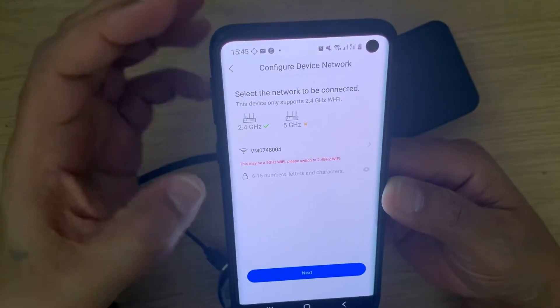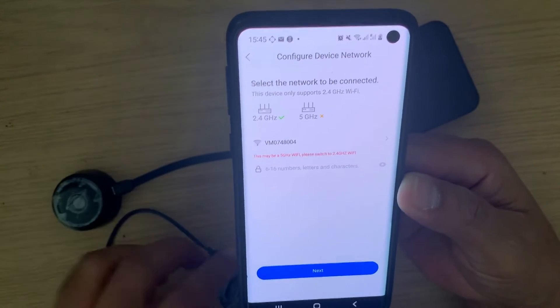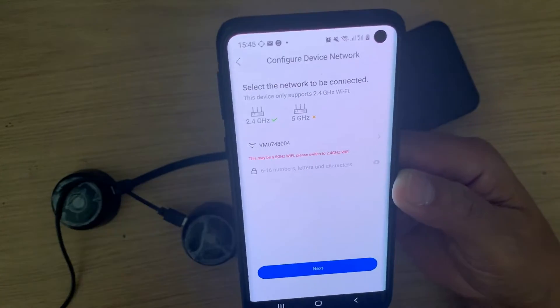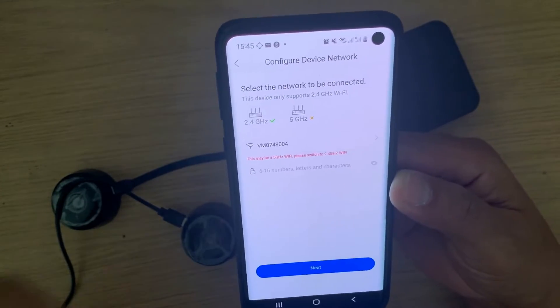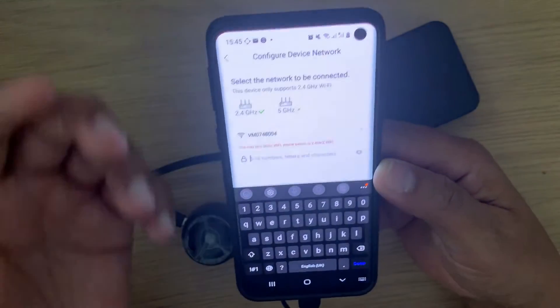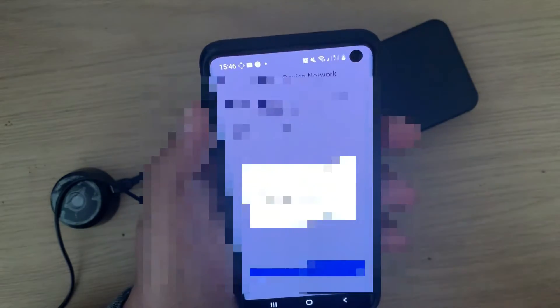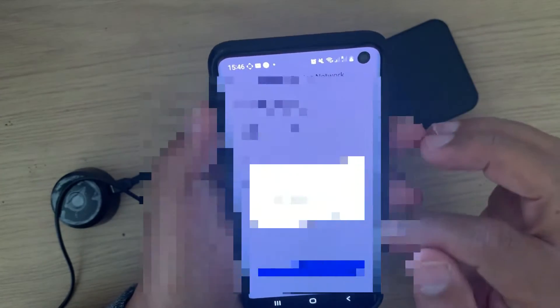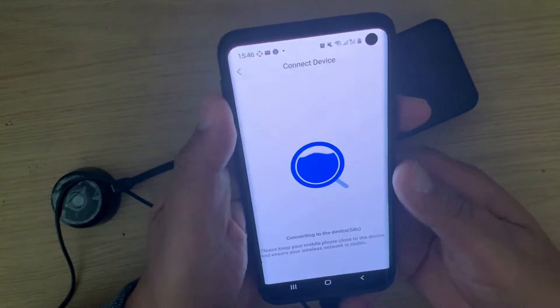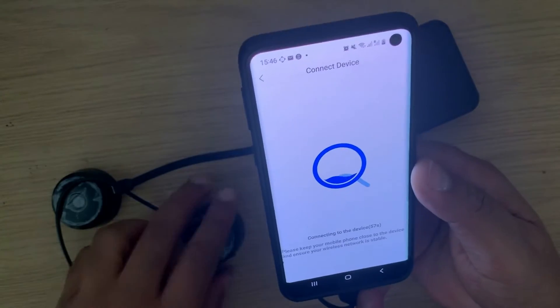I tap Add and it now asks for my Wi-Fi password. This is an important step because this Wi-Fi password will be stored on the camera itself, which is what allows you to access the camera remotely. I'm going to enter the password for my Wi-Fi and connect. It asks to confirm — yes, I want to connect — so it's now connecting.